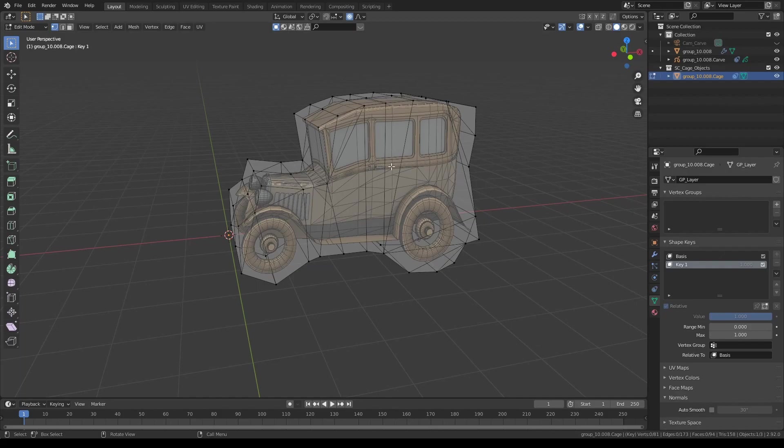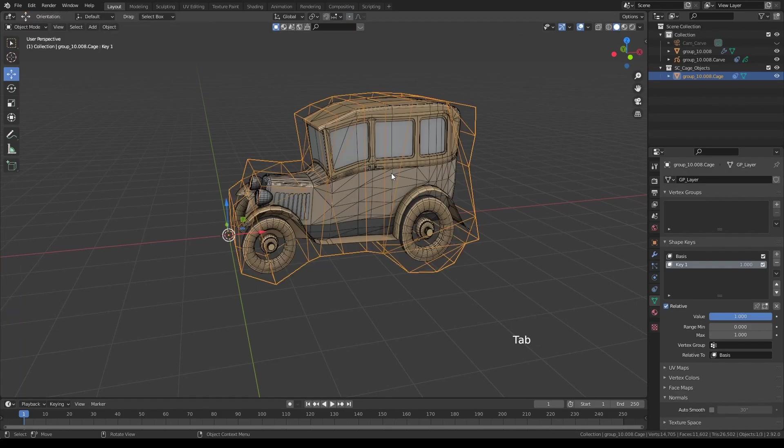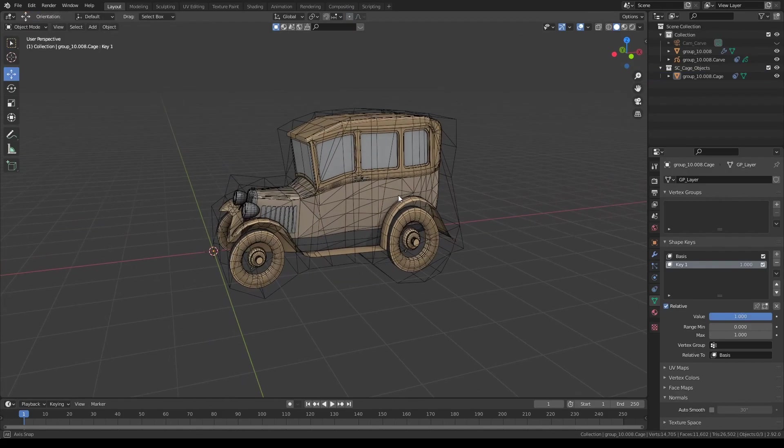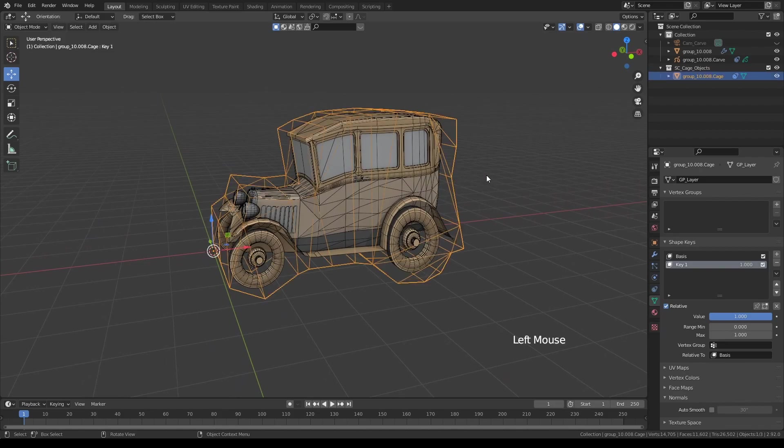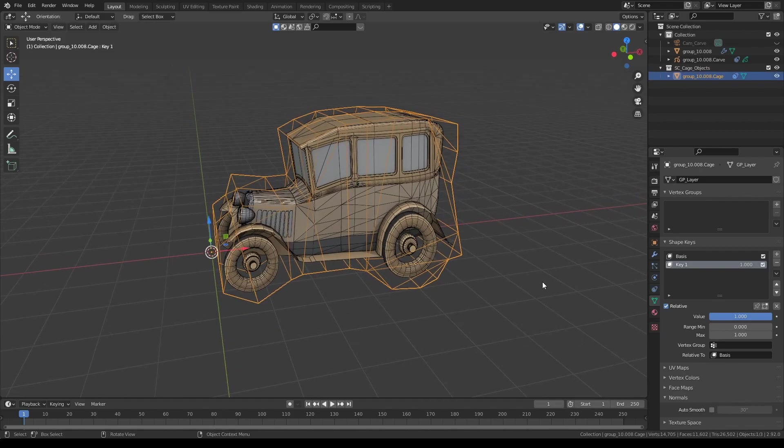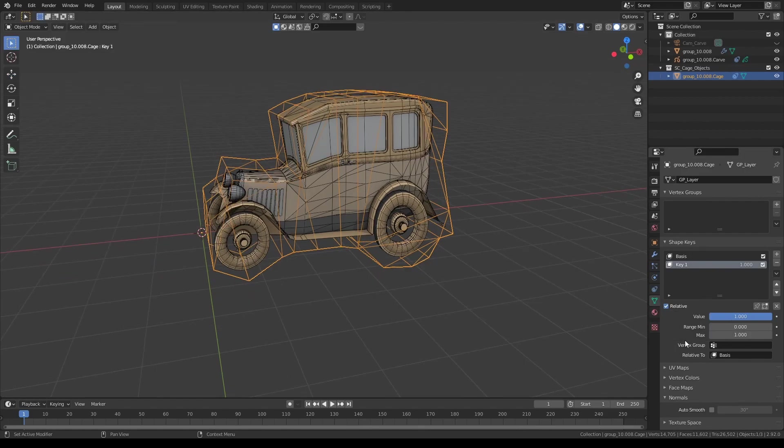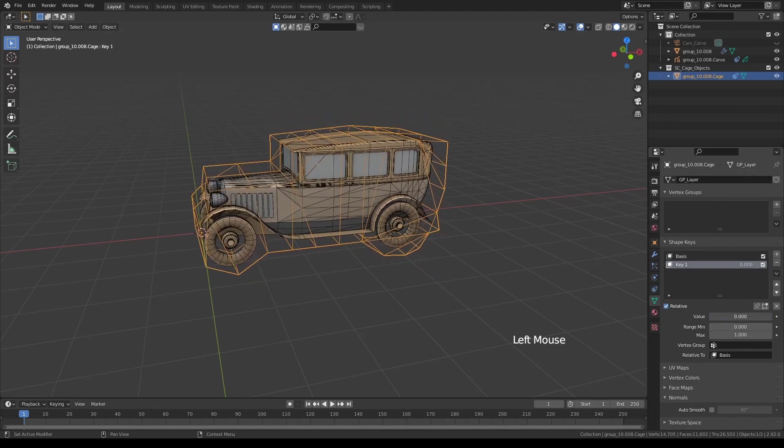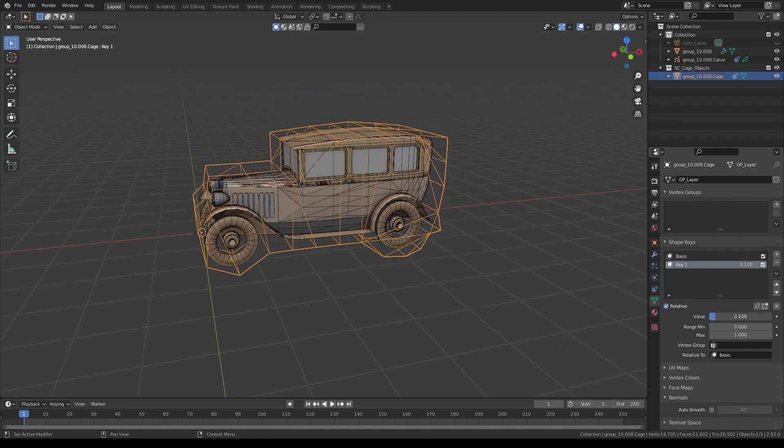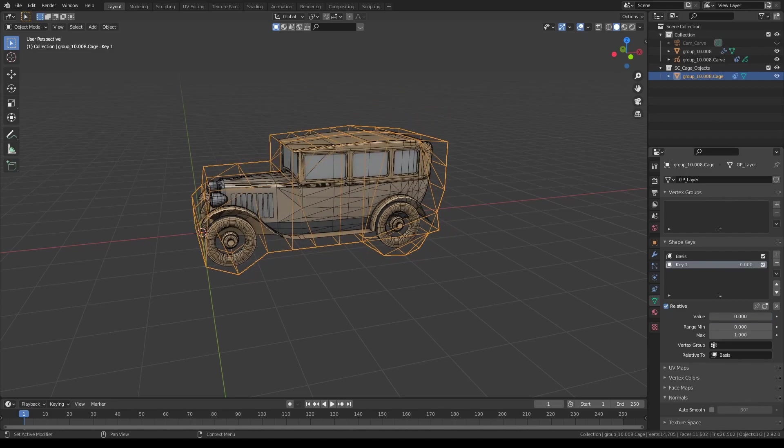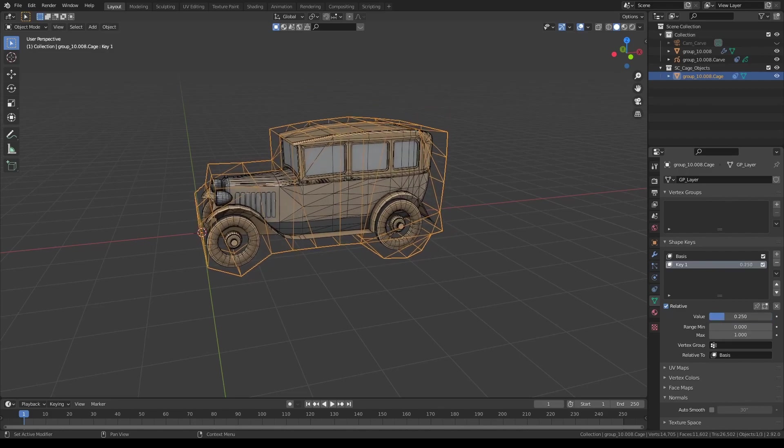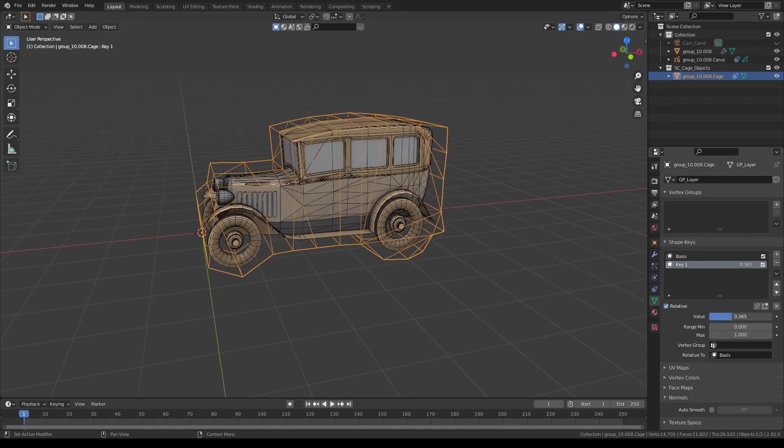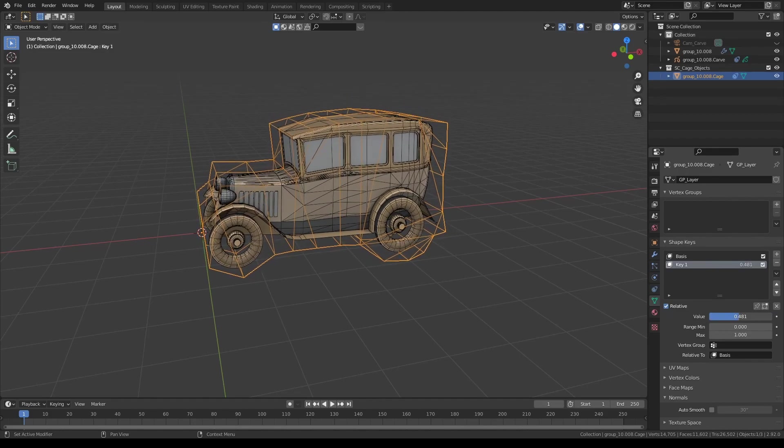And once you're satisfied with the new form, tap to go back to object mode. And the best part of this is that this can be animated. If you select the cage object and go into object data properties, you'll see a bunch of shape keys already set. And if you adjust this value slider, you can actually animate this, the regular car and the cartoony car, or somewhere in between.